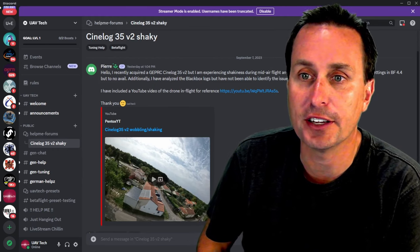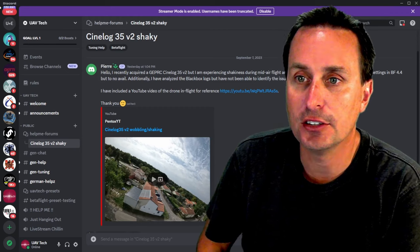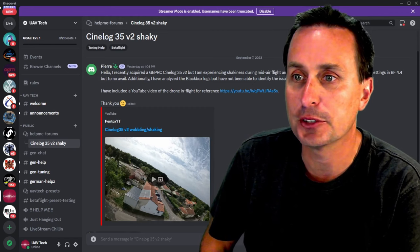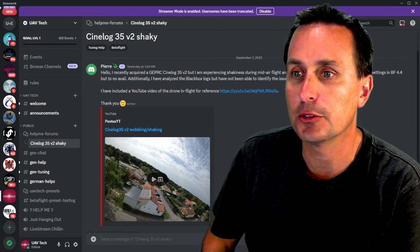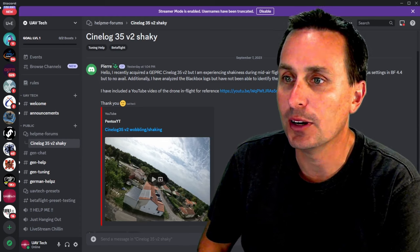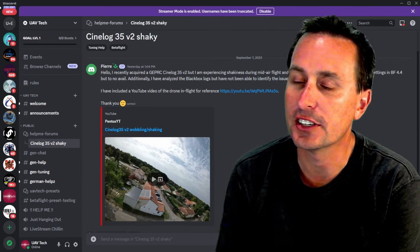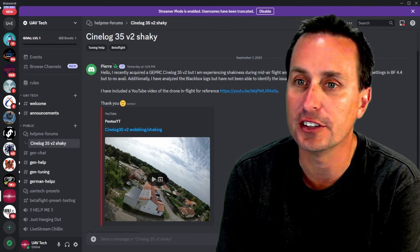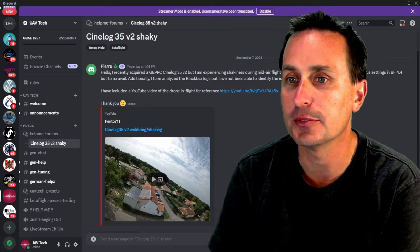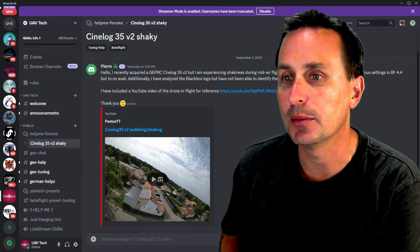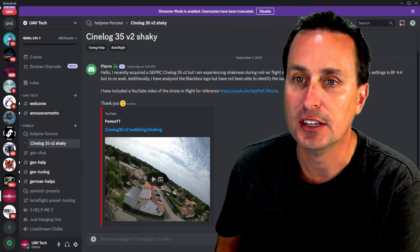Hello, recently I acquired a GEPRC CineLog 35 V2, but I've experienced some shaking during mid-flight and some prop wash. I attempted to adjust the various settings in Betaflight 4.4, but to no avail. In addition, I've analyzed black box but have not been able to identify the issue.